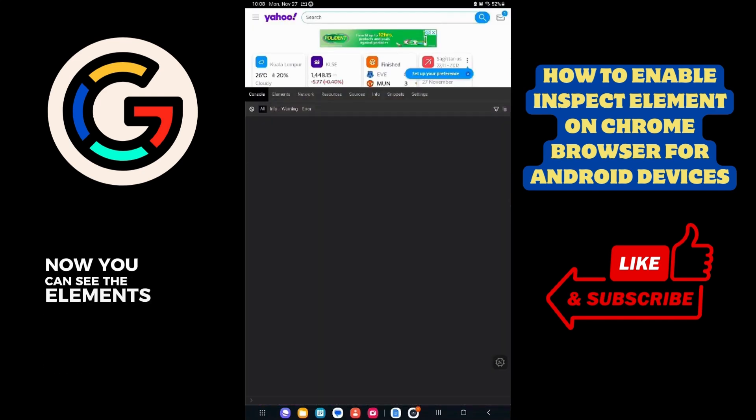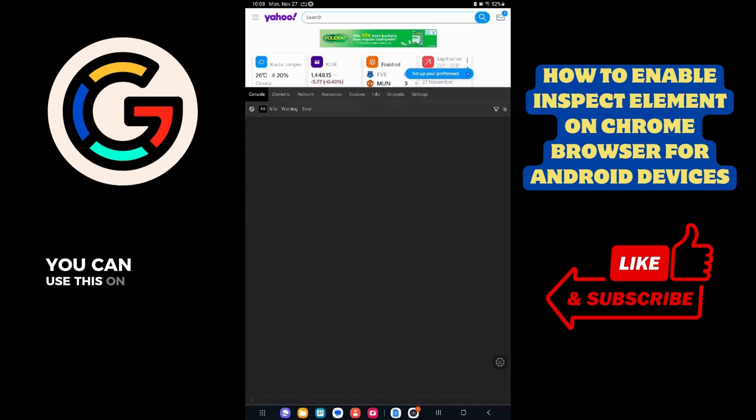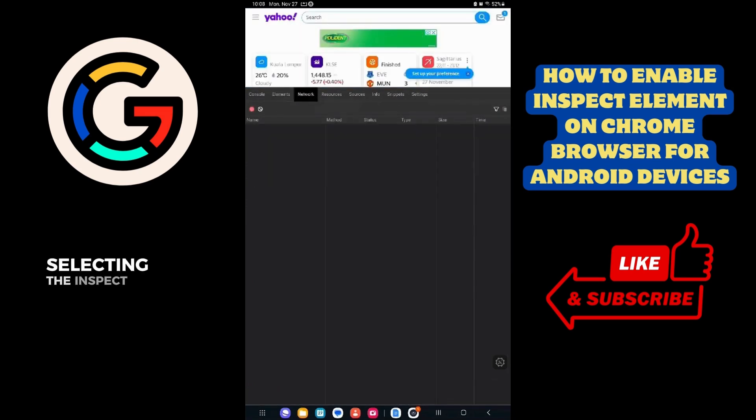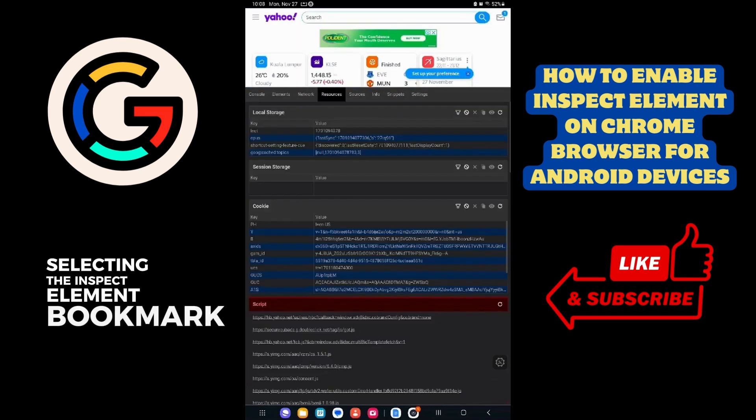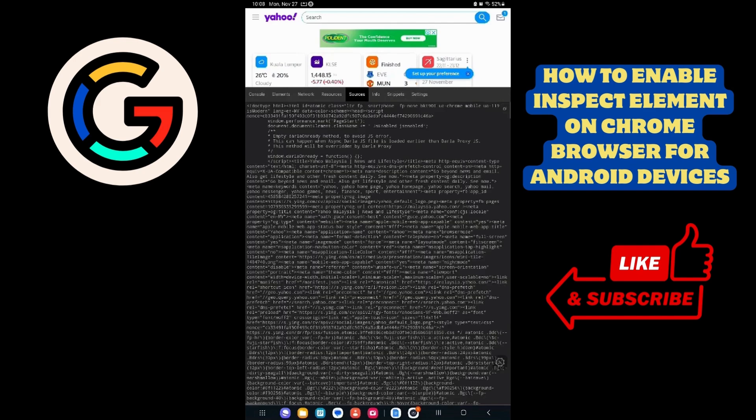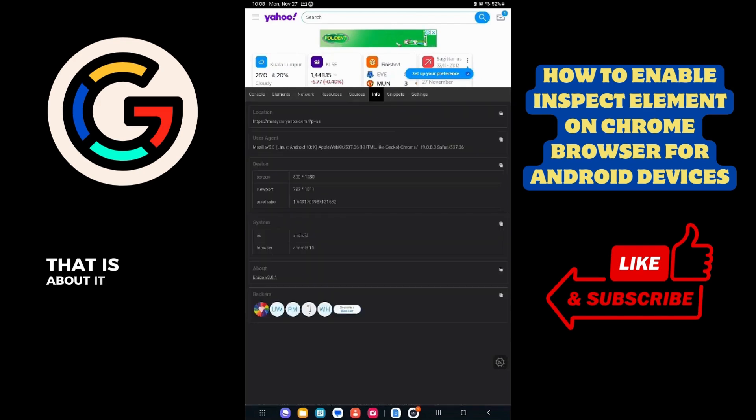Now you can see the Elements tab pop up. You can use this on any website by always selecting the Inspect Element bookmark. That is about it.